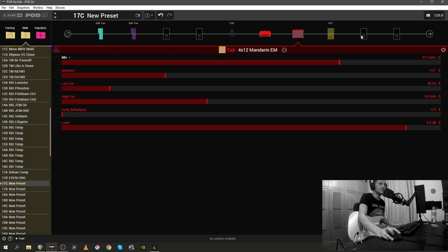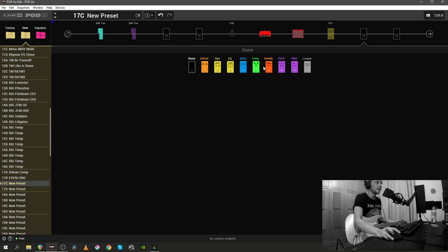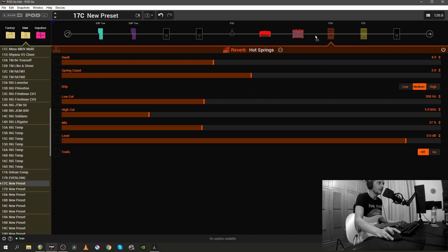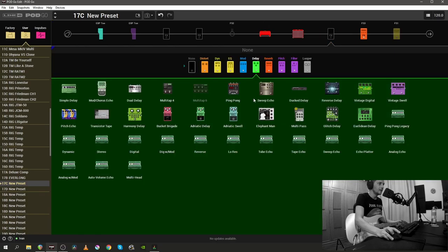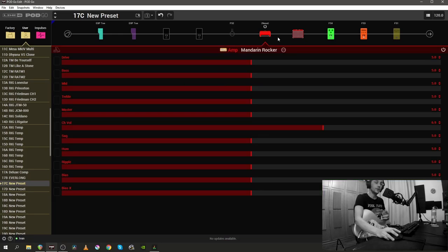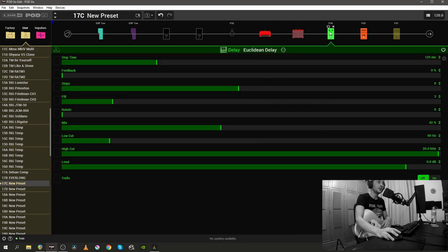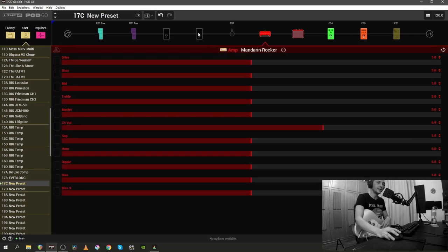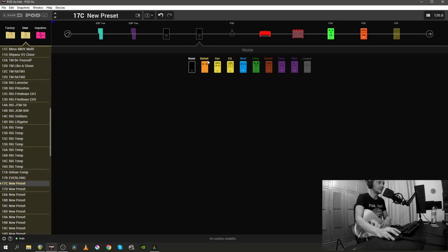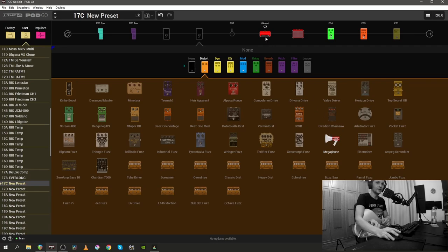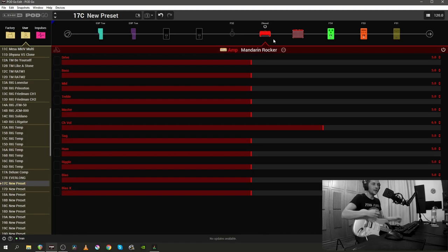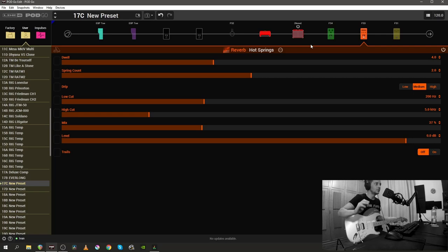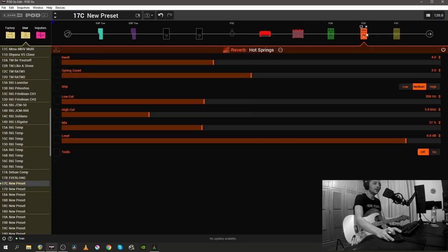And let's find the Hot Springs reverb. Where are you at? Oh, there's the Hot Springs reverb. I'm going to put that. I'm going to try to load up the Euclidean delay as well. I'm going to load the Euclidean delay before the reverb. The new amp, the Mandarin rocker, the new Euclidean delay, and the new Hot Springs reverb is kind of maxing out our DSP now. As you can see, if I try to add a distortion unit, there's only one that I can add, and that's the megaphone. And I don't want to get into that, honestly. But let's try to hear the Mandarin rocker on its own with some amounts of reverb.